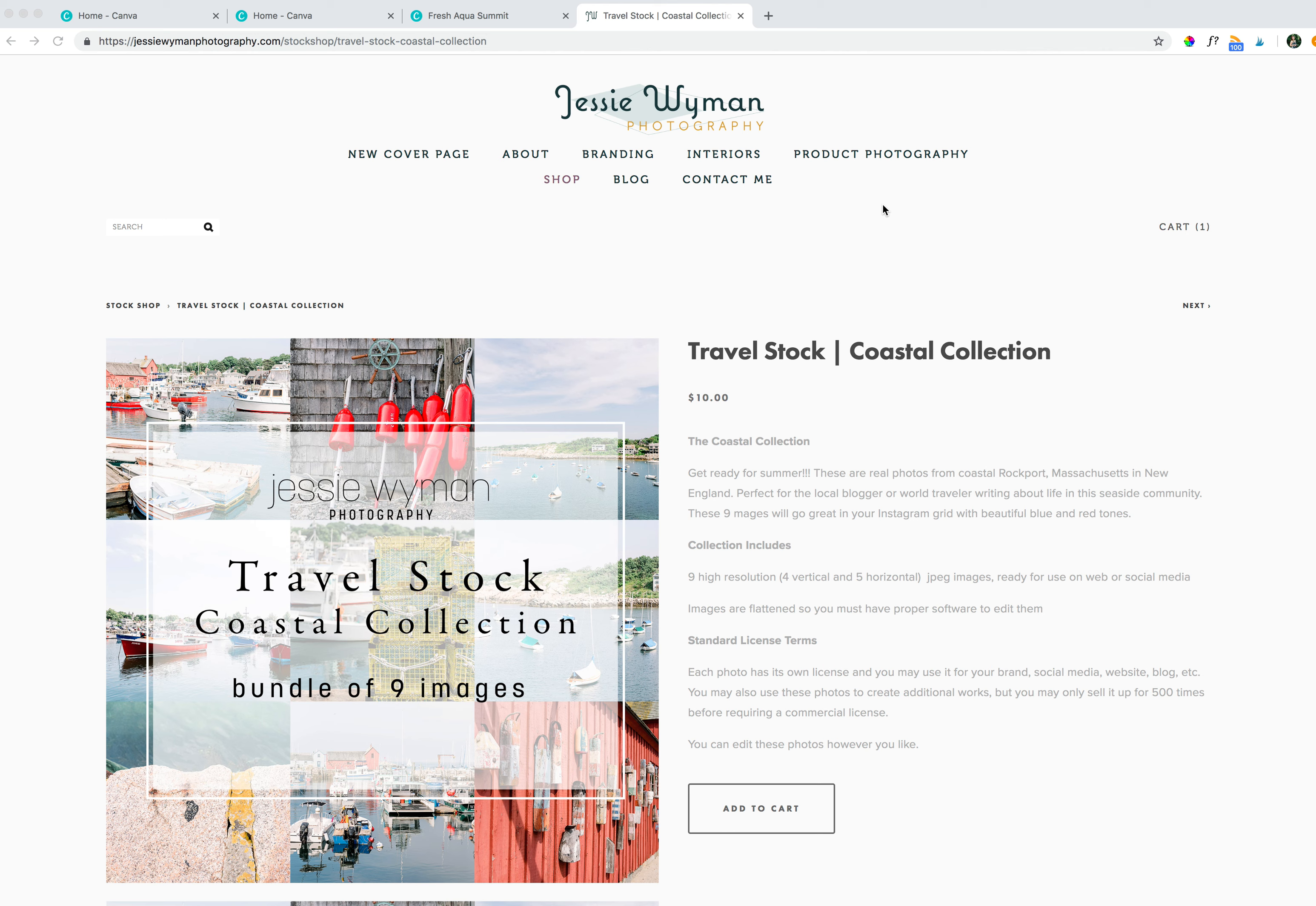So this is my recently released Travel Stock Coastal Collection. It's a bundle of nine images taken from Rockport, New England. It's very New England, it's very bold and vibrant, but also we've got some great pastels that are built into there, which are beautiful.